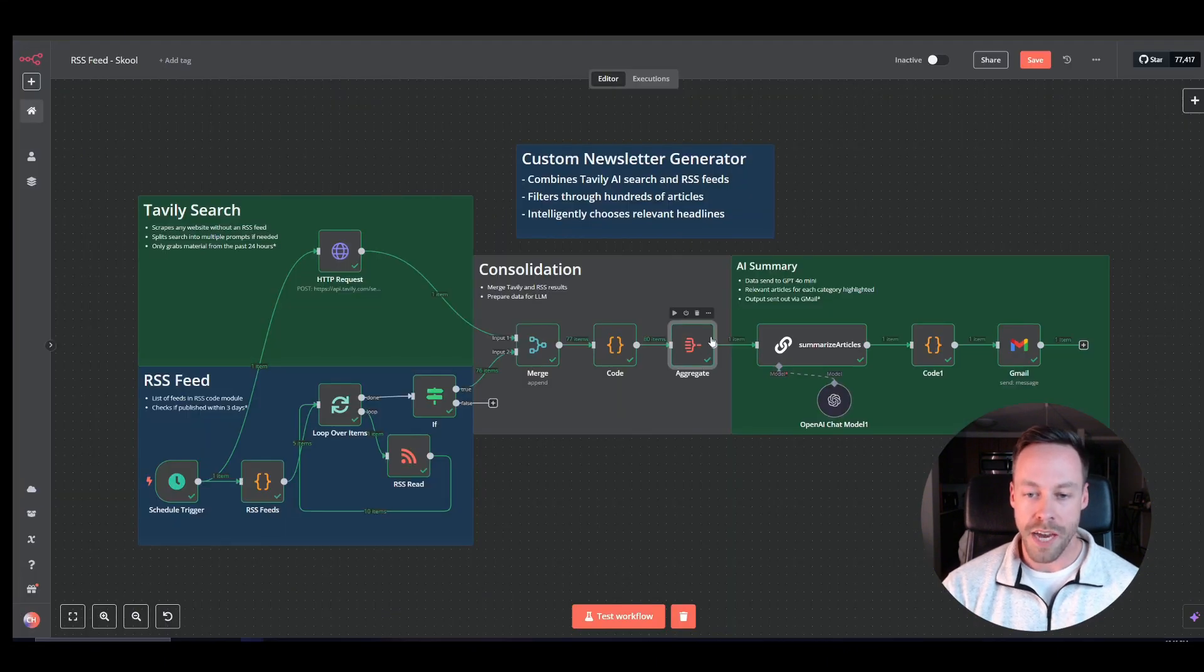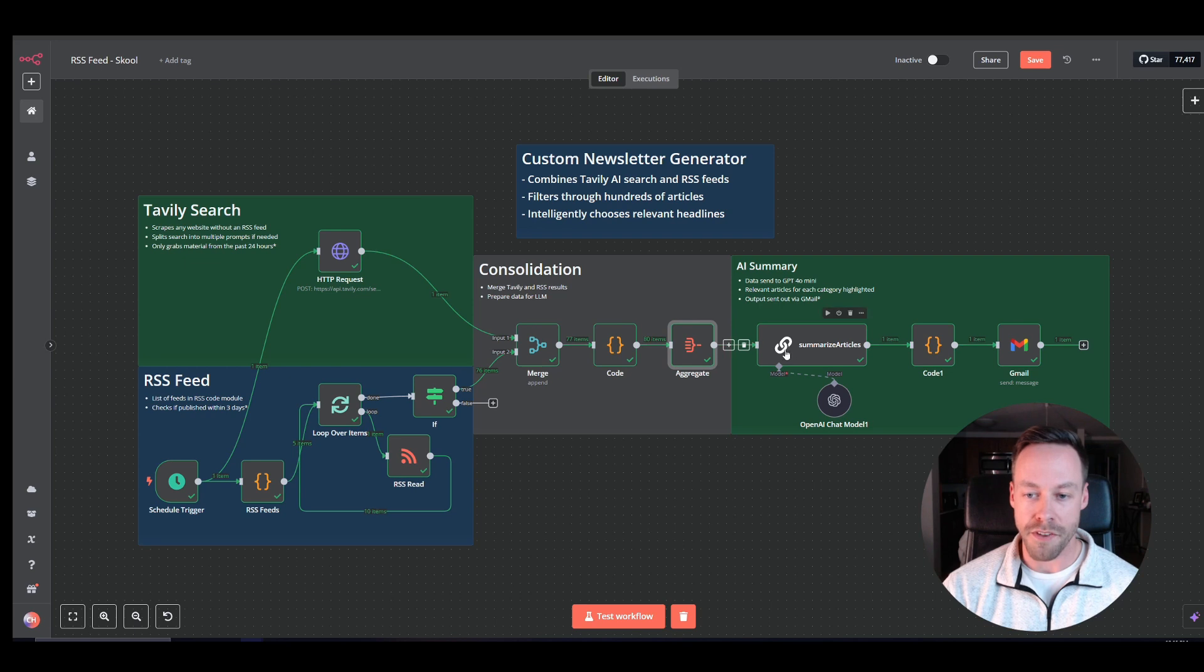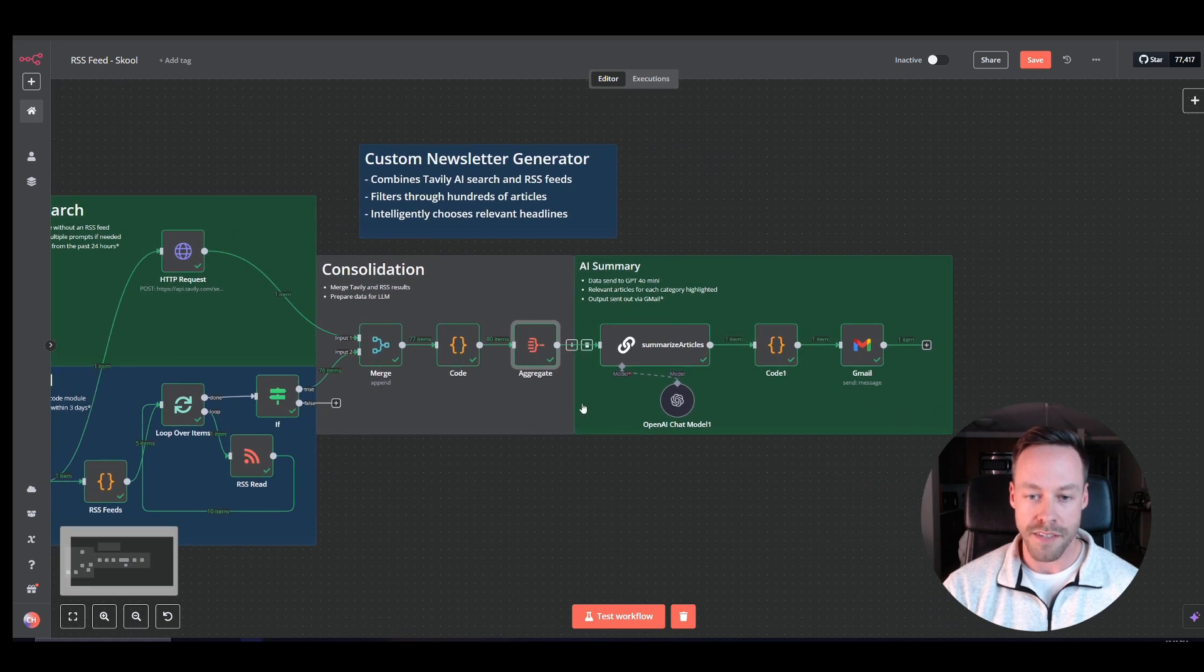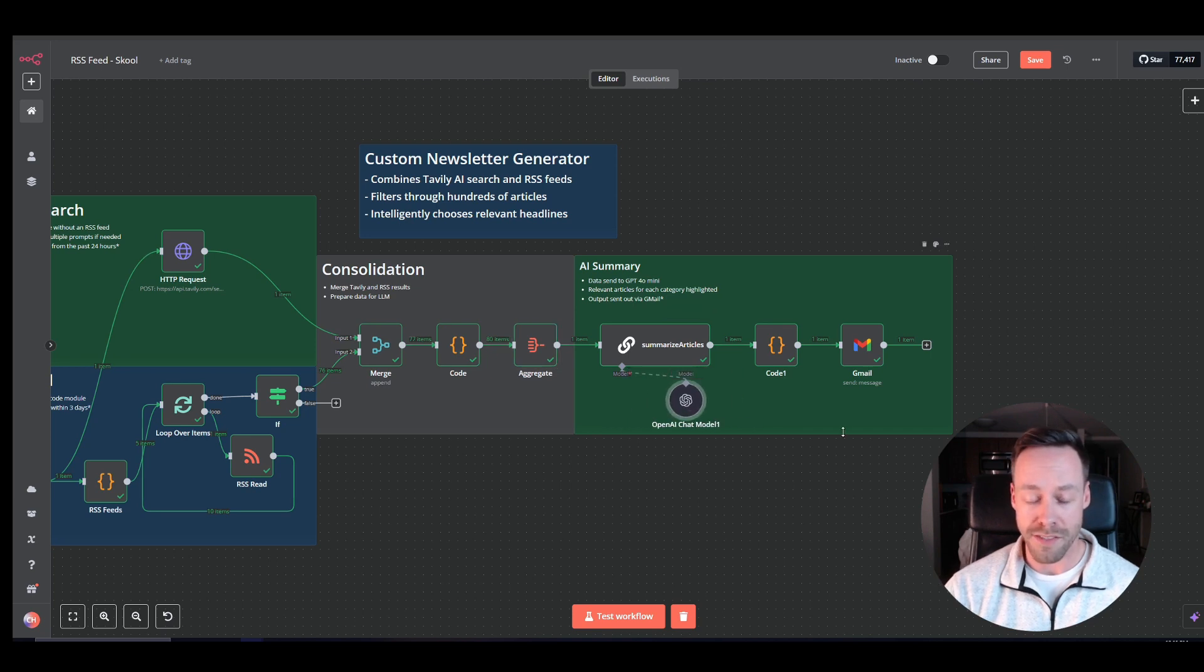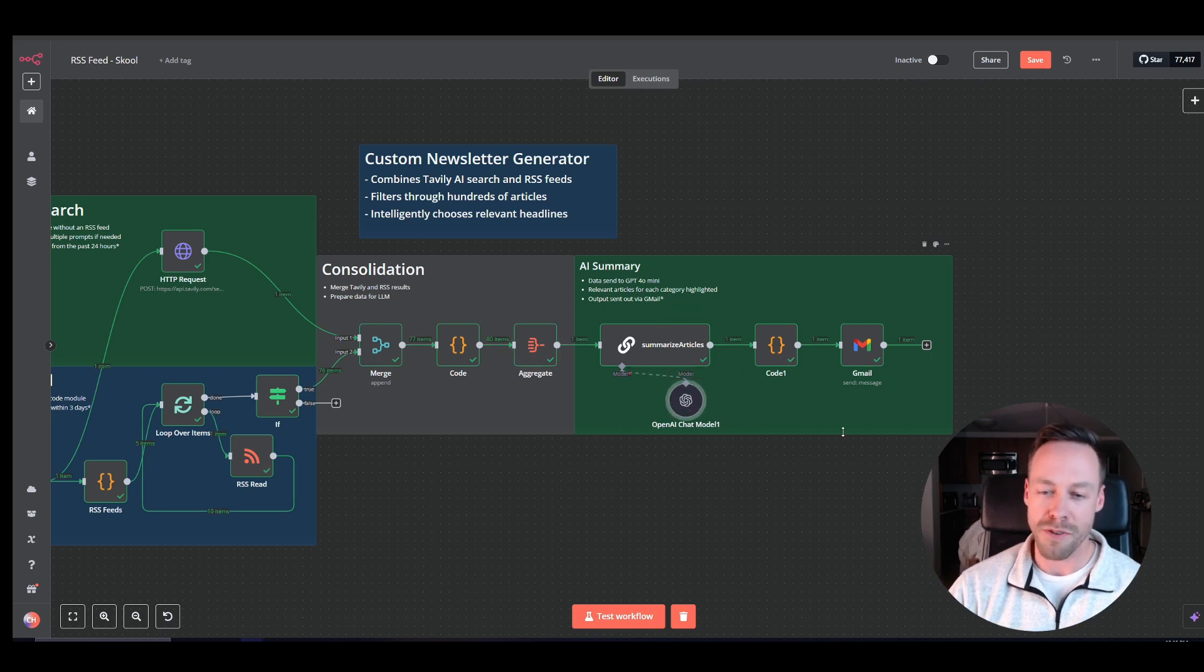So now that we have the box called data with all our information, we're now going to shove it into this AI chain, which we called Summarize Articles. I'm using GPT-4.0 mini here. That's the cheapest model.